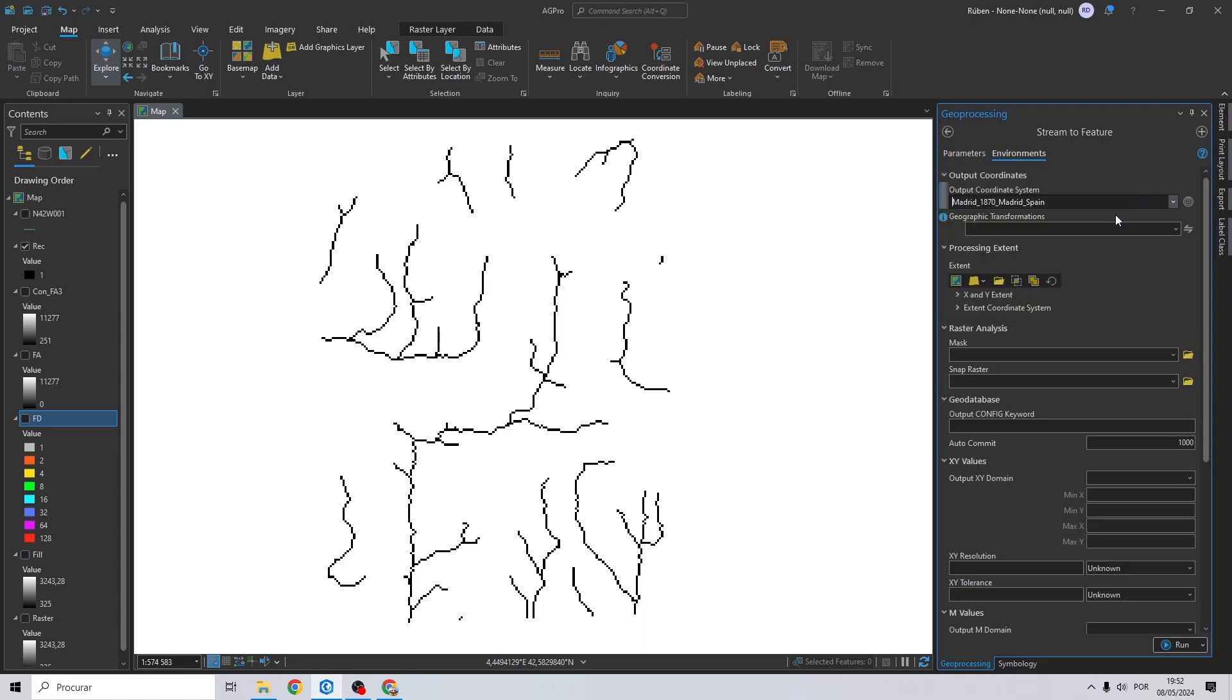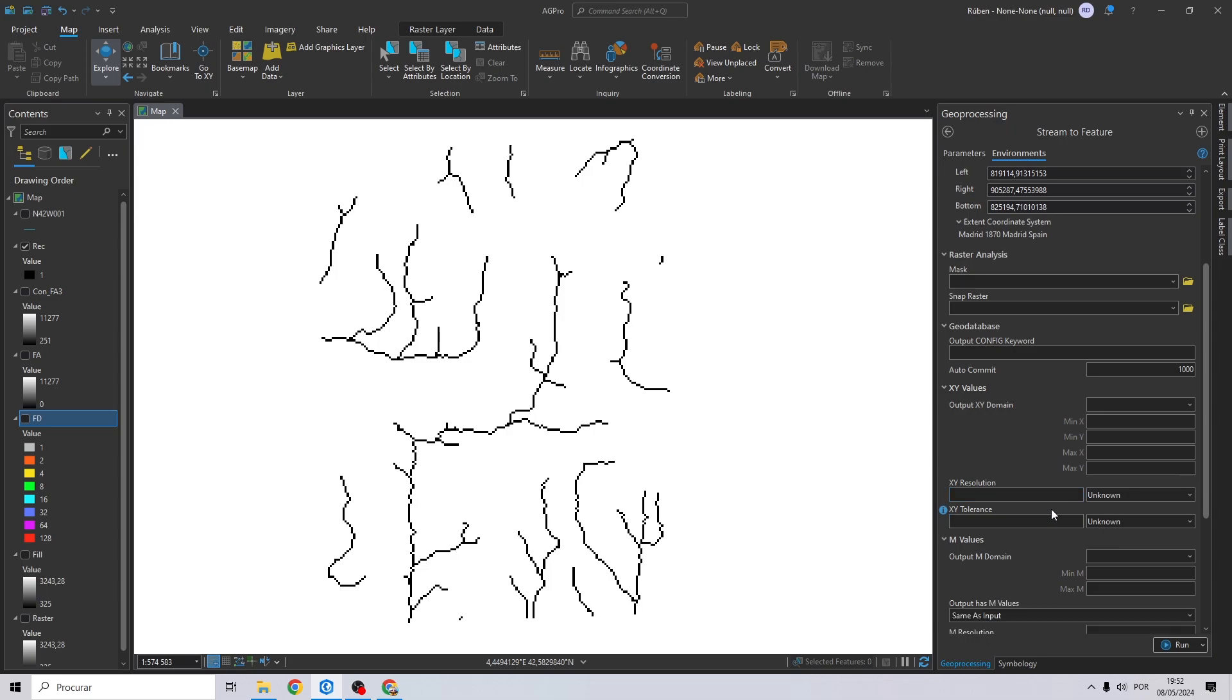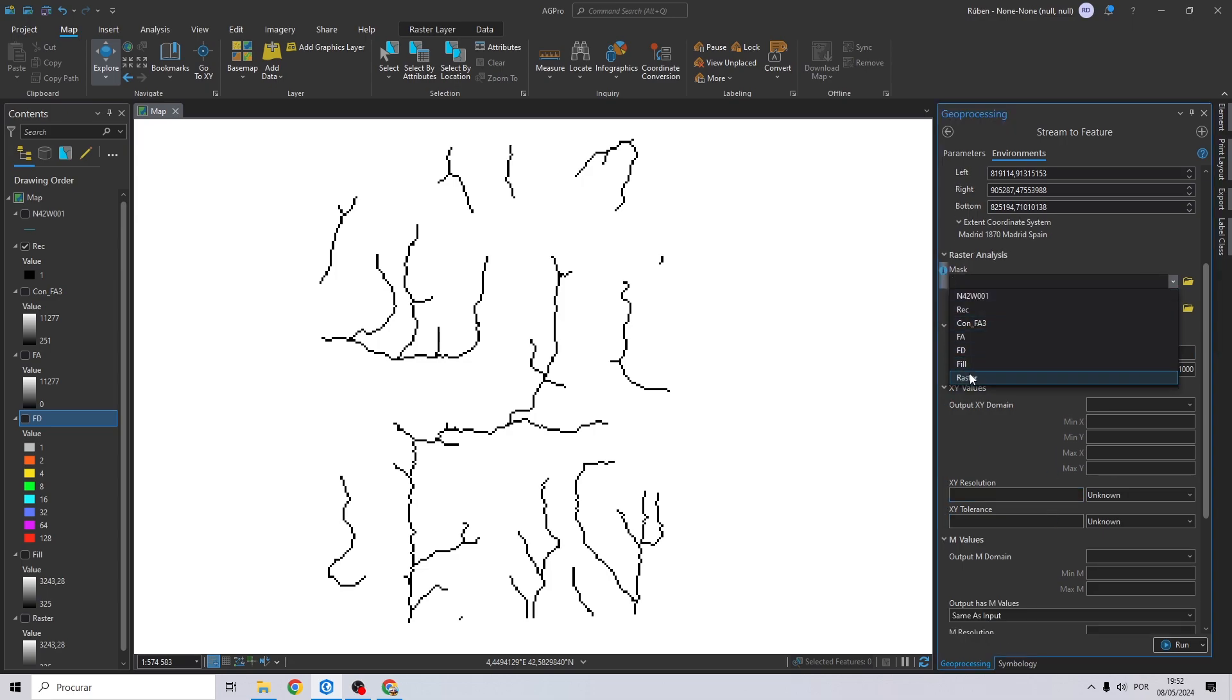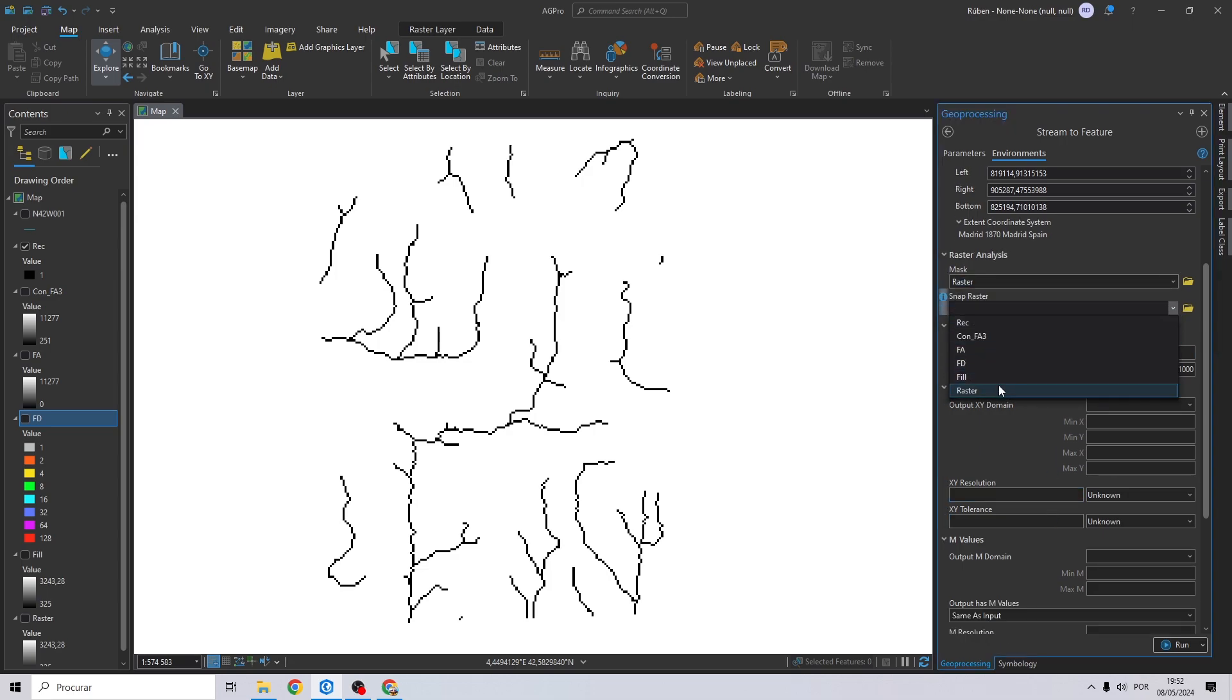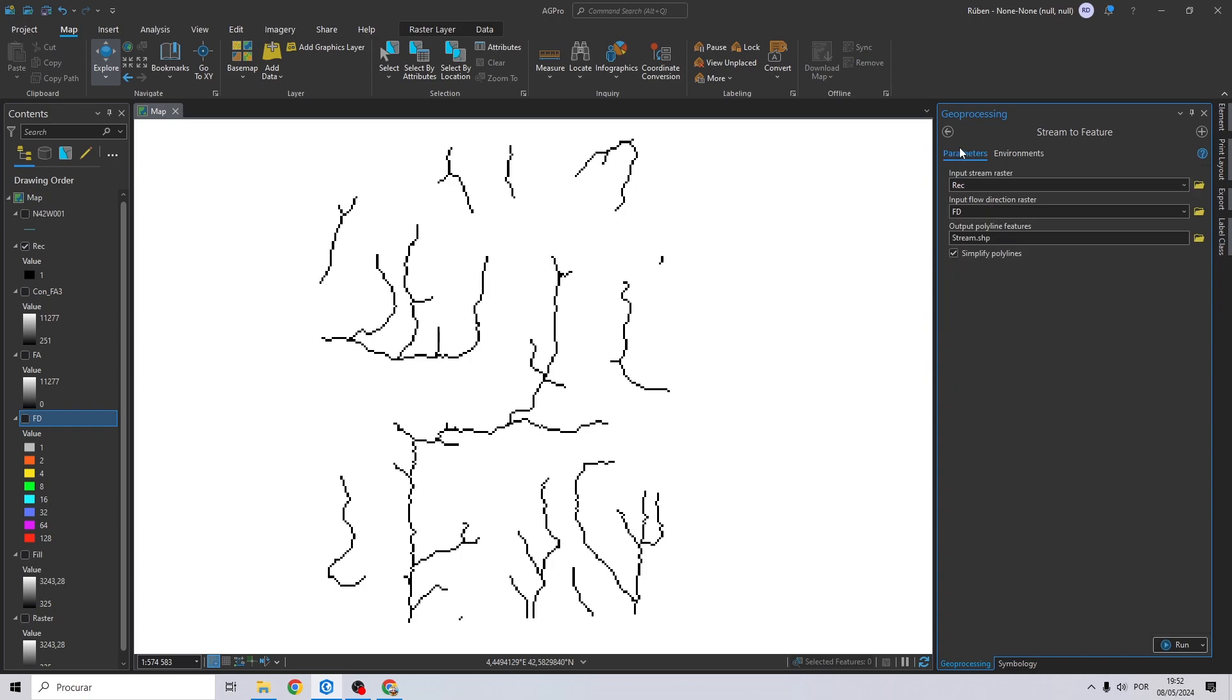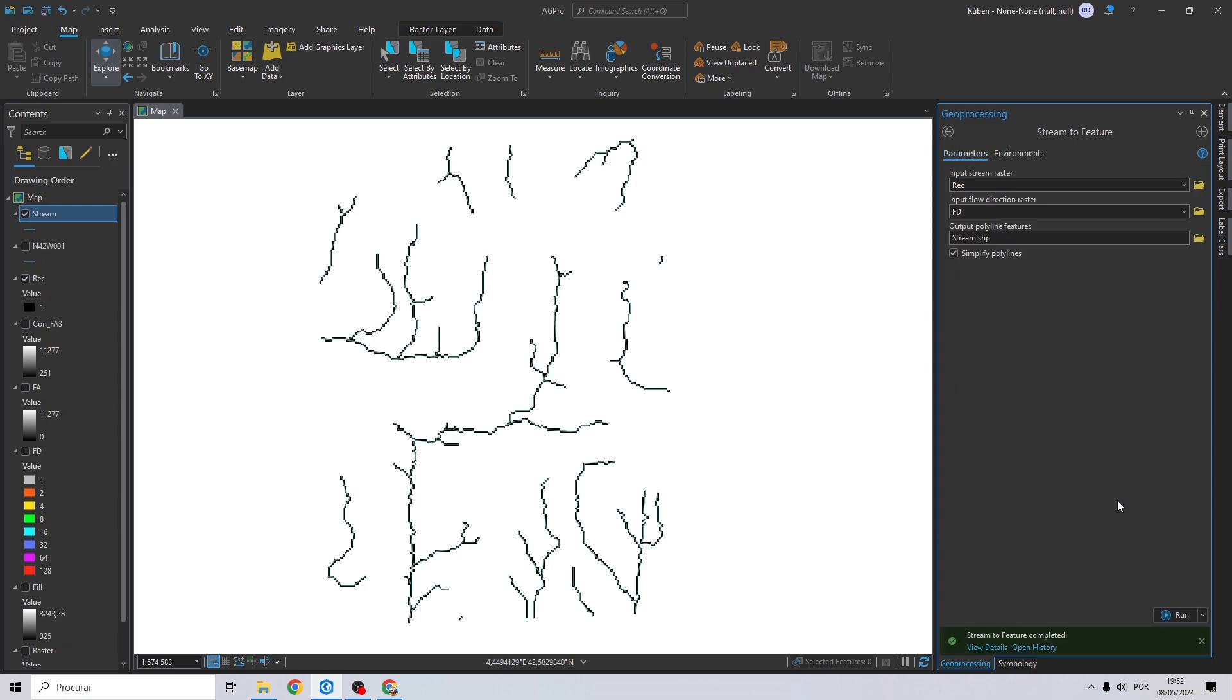Once again change your environment and click run. And it's finished.